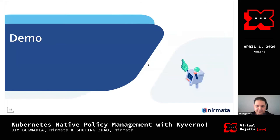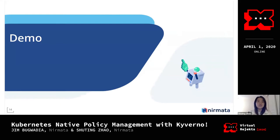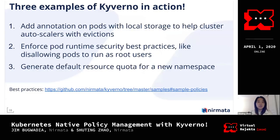Thanks Jim. Moving on to our next session, I'll give you a live demo of how to install Kyverno and apply policies to your cluster. We have three examples today. As Jim described, we support mutate, generate, and validate policies.